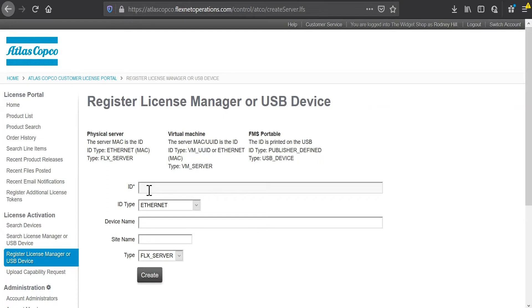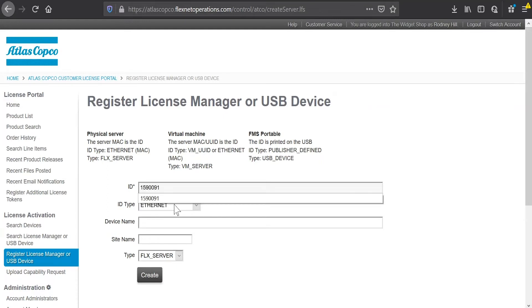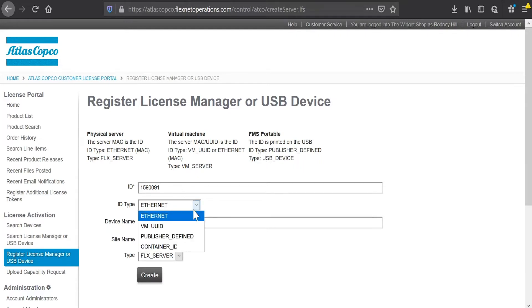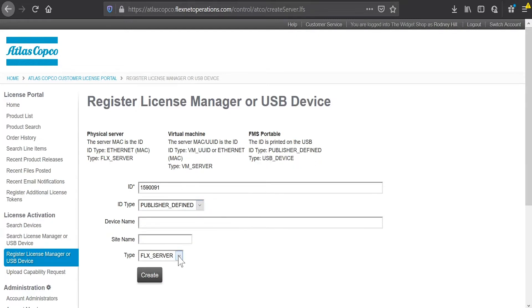And on the label here, there'll be either a six or seven digit number. That is my ID. So I will type in the ID of my device, which is 1590091. And I can see up here at the top that I need to change my ID type to publisher defined, and my type to USB device.